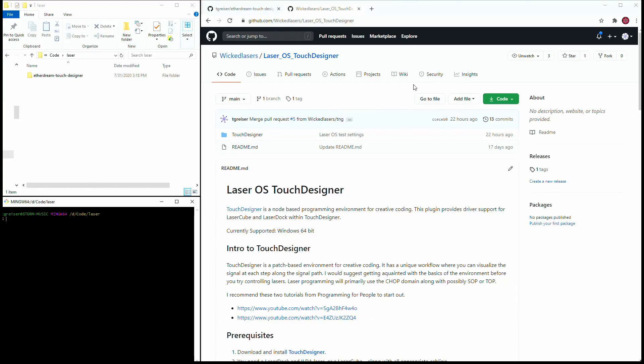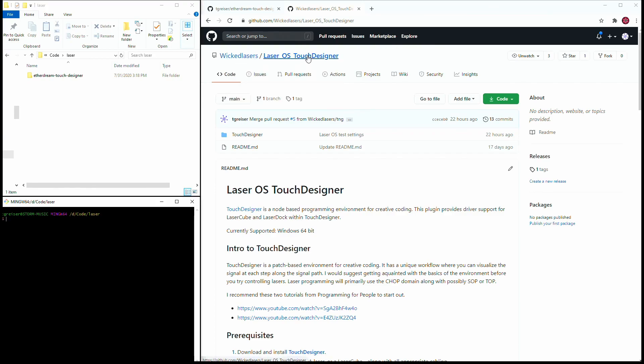If you're interested in laser programming, Touch Designer is a great way to get started. LaserCube works in Touch Designer now, so let's take a look at how it works. If you go to the Wicked Lasers GitHub, you'll find the Laser OS Touch Designer repository.